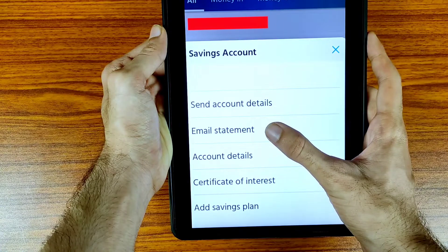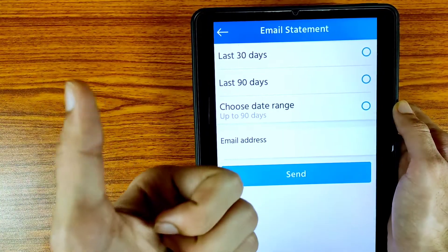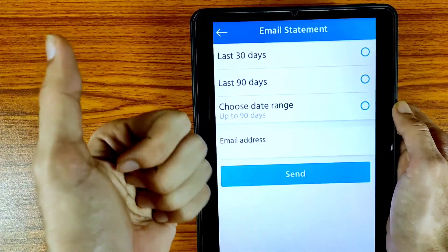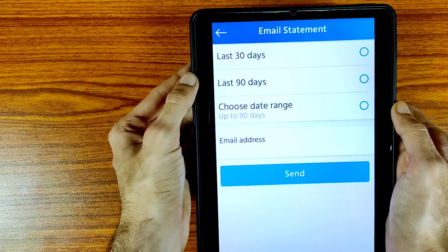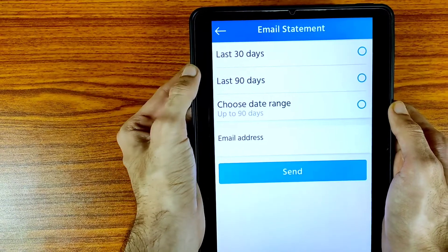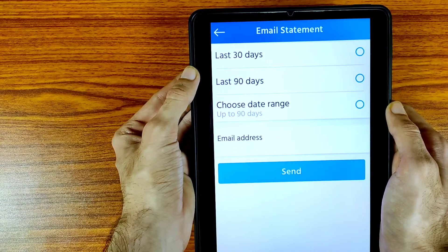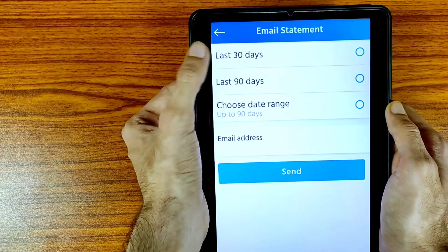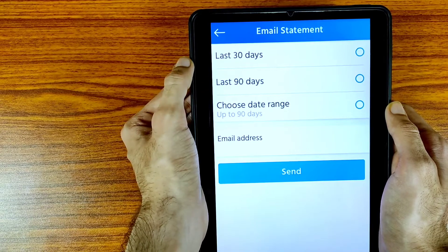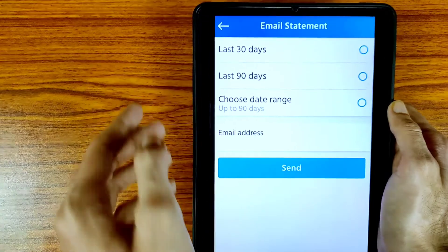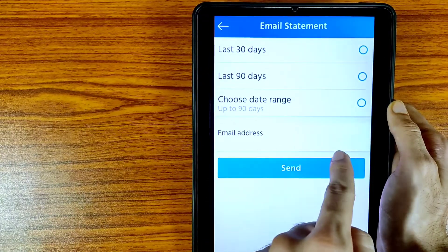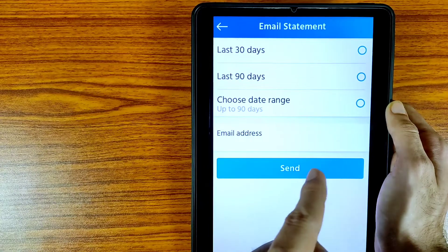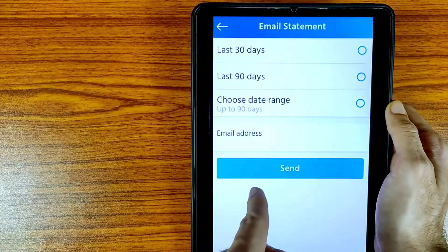If you are enjoying this video, please hit the like button and don't forget to subscribe to this channel. Now select your duration — I want to download the last 30 days, so I am selecting last 30 days. This is your email address; I have hidden my email address due to privacy.